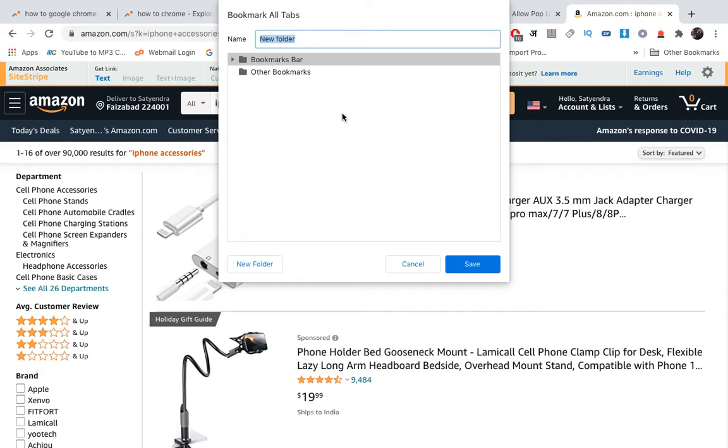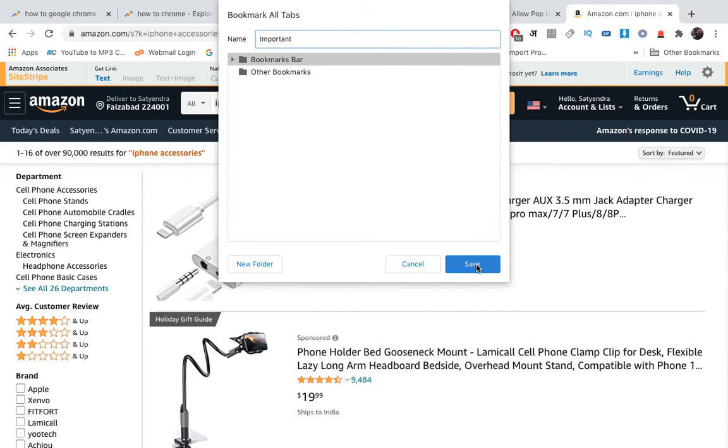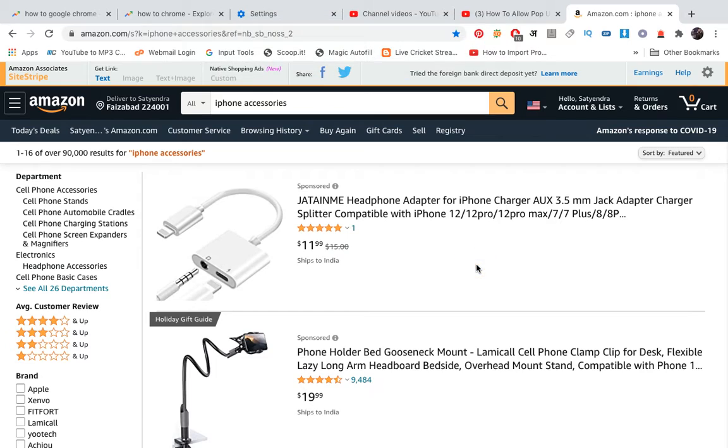a window where you can create a new folder in order to save these tabs. You need to name the folder, so I am going to name it 'Important'. Then you need to click on Save. Now this Important folder will save all these tabs for the next time.